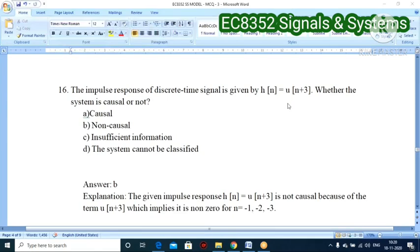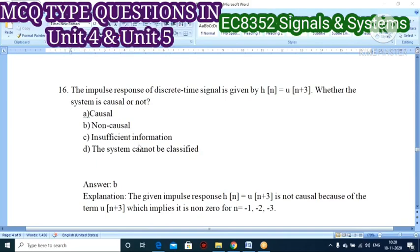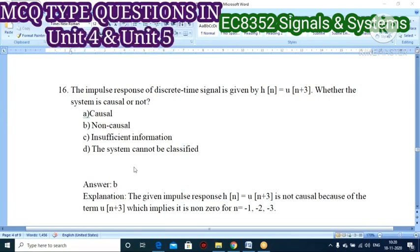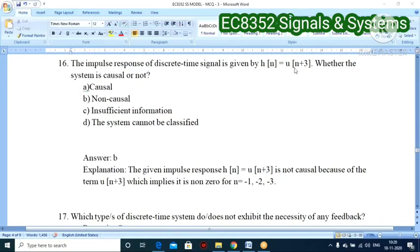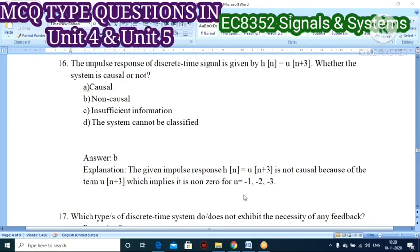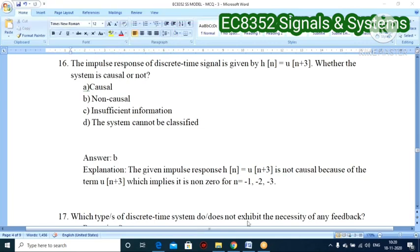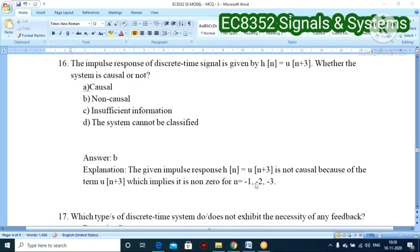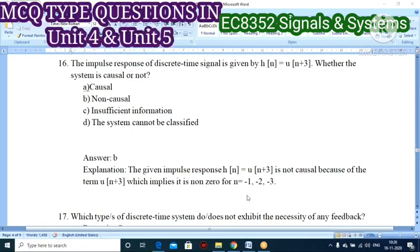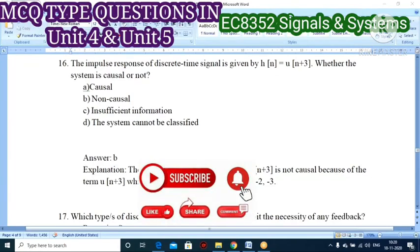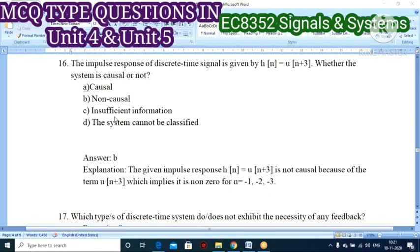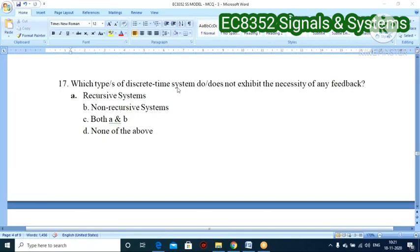Sixteenth question: the impulse response of a discrete time signal is given by h(n) = u(n+3). Is the system causal or non-causal? Option B — non-causal — is correct. The term u(n+3) is non-zero for negative values of n, for example h(−1) = u(2), h(−2) = u(1), h(−3) = u(0), all of which are non-zero. Since the output depends on past values for negative n, the system is non-causal.